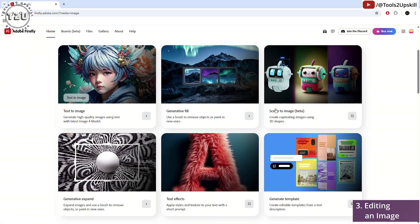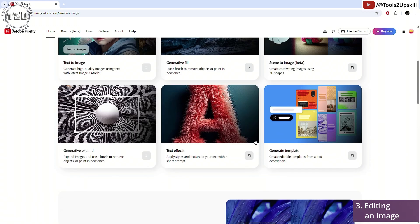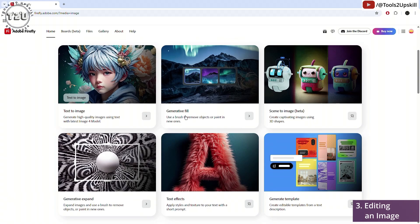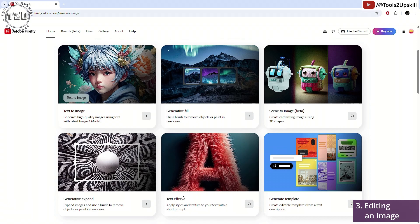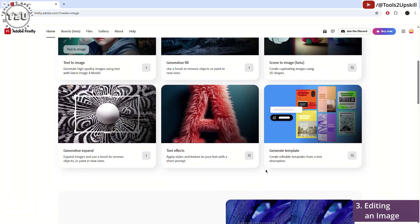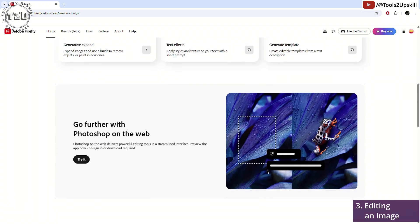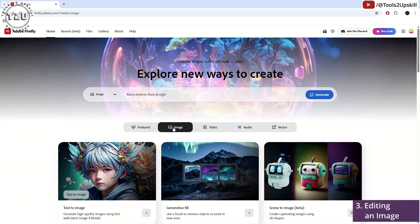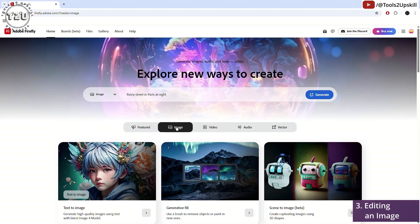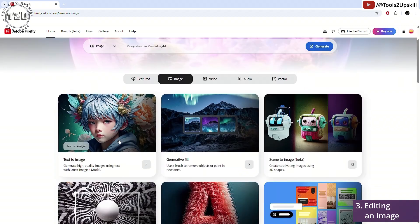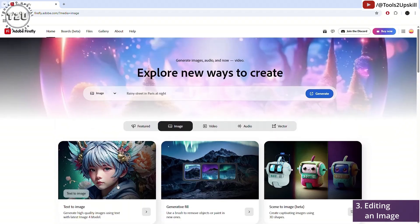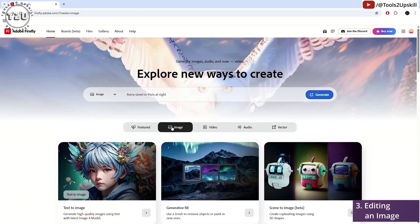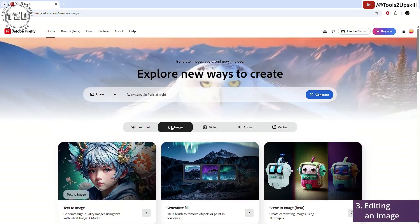So that is about generative fill. Scene to image is a premium feature only available in the beta version. Generative expand is the same as generative fill. Text effects and generate template are also premium features. So apart from that, you can definitely use Firefly for free with all the remaining features. That's about image generation.